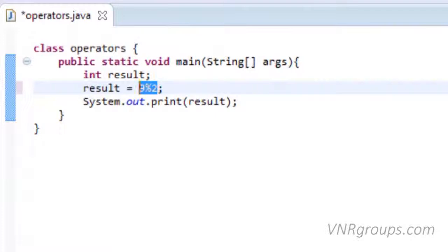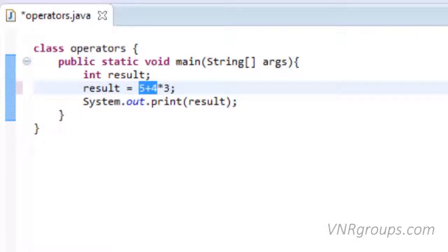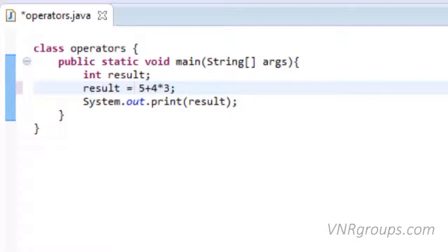Now instead of using a single arithmetic operator, we can have multiple arithmetic operators in a statement, like 5 + 4 * 3. This statement can have two answers: 5 plus 4 multiplied by 3 would give 27, and 4 multiplied by 3 plus 5 would give 17. So we cannot be sure about the answer unless we know what order the computer uses when working out these operators in this statement.